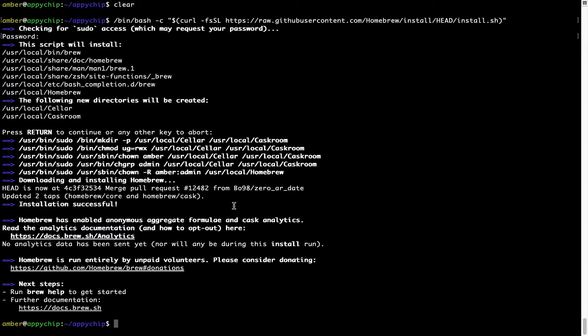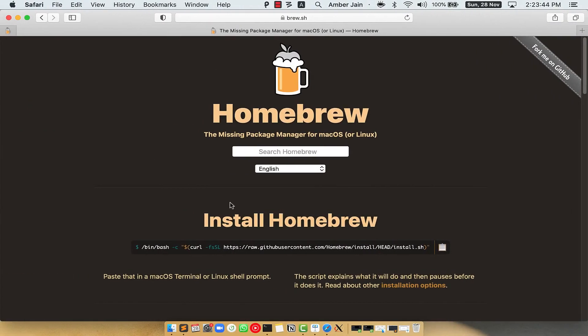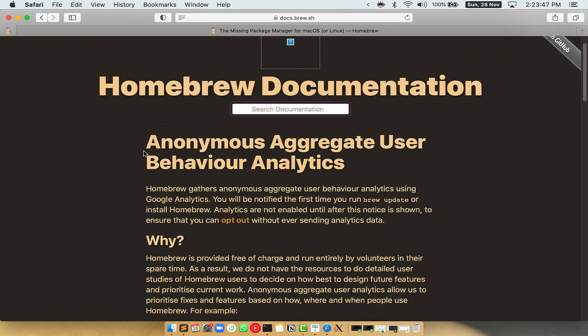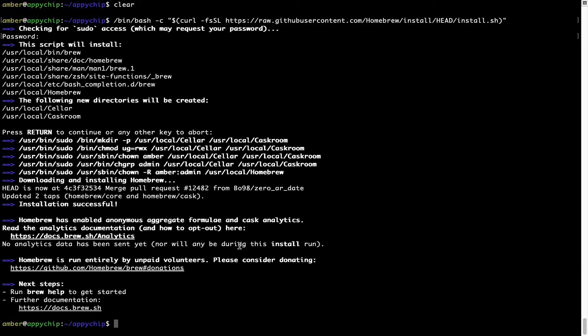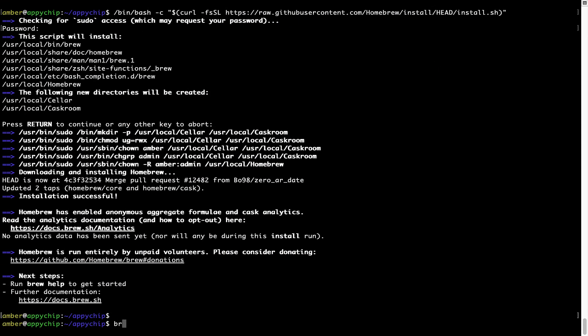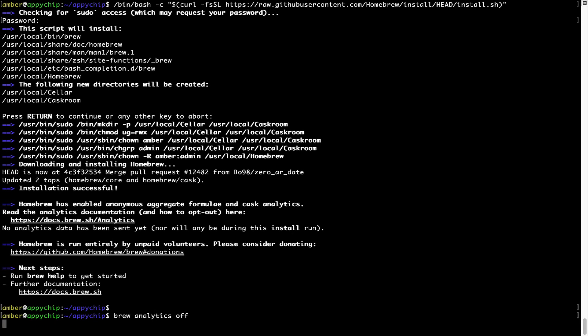Before we proceed, I would like to highlight that brew collects anonymous usage data via Google Analytics. As you can see on this page, if you want to opt out, you can simply run the command: brew analytics off and press Enter, which simply disables the anonymous usage data collection on your Mac.